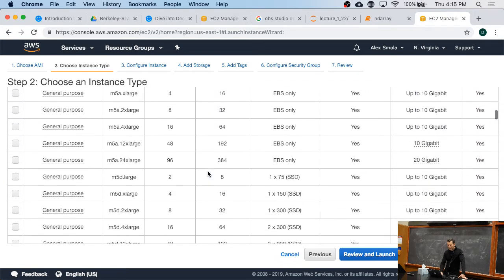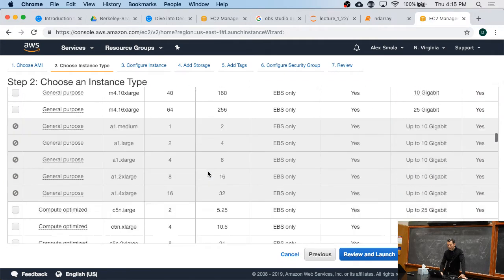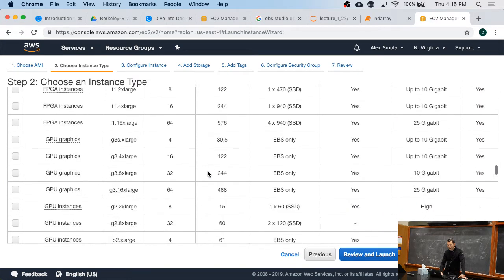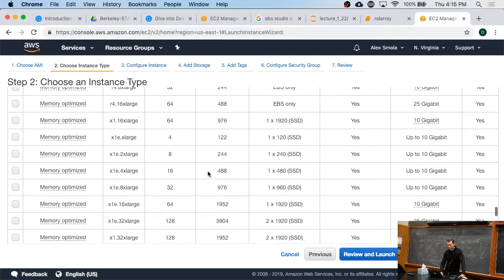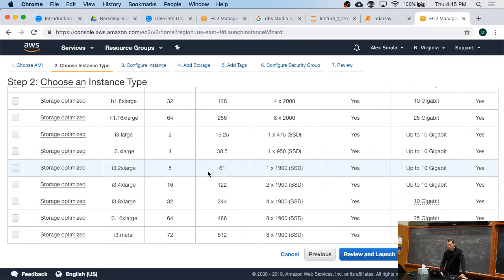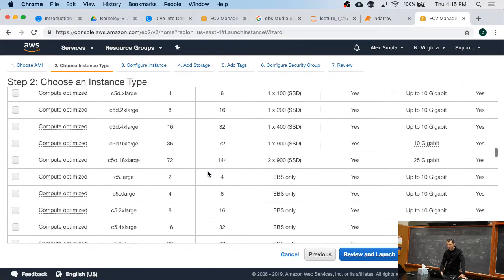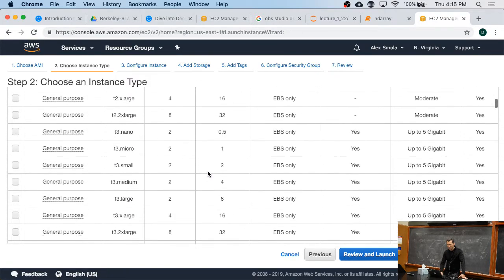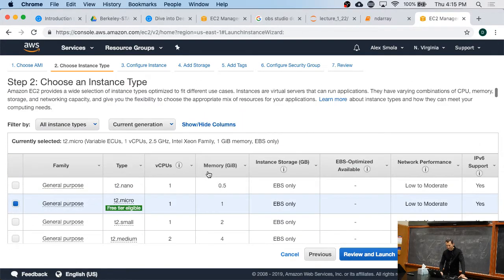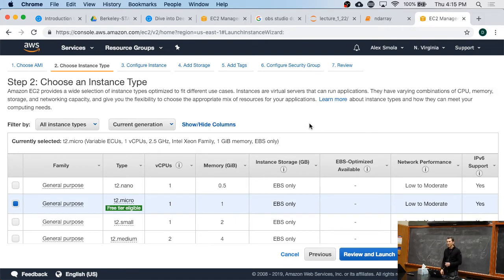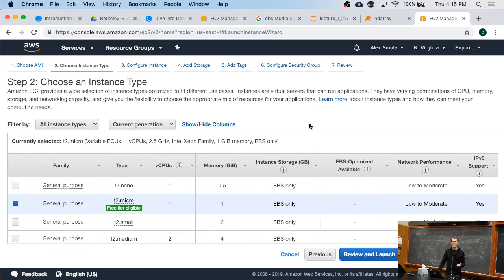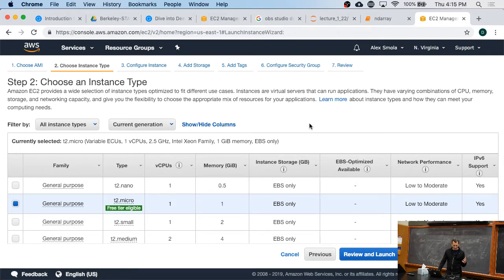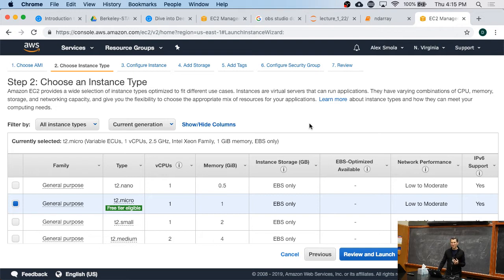Now there's a lot of different instance types, and I cannot walk you through the probably over 100 different instance types that we have by now. But suffice it to say that you can pick different amounts of CPU, different amounts of memory, different amounts of network bandwidth, different amounts of storage optimization, and for different purposes, and also different load profiles. And for different purposes, different instances are the right choice.